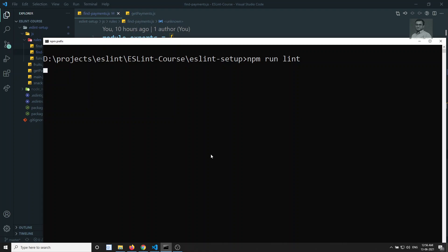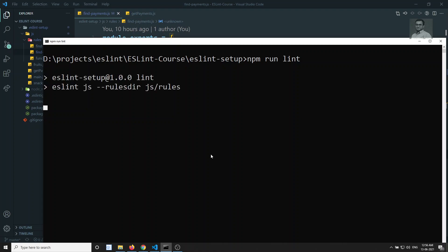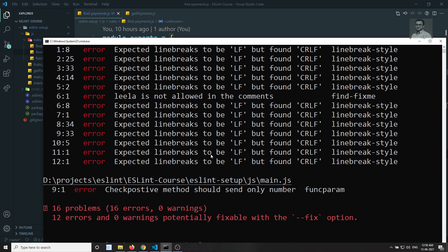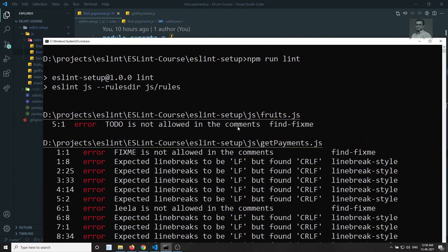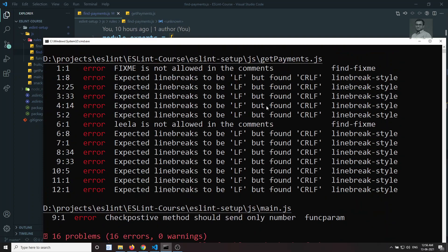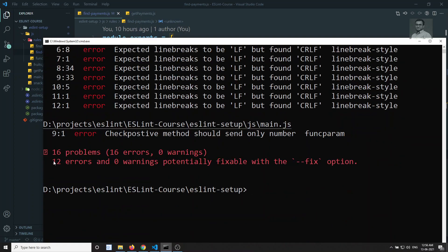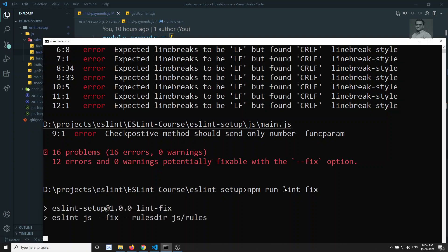Those errors we need to manually edit and solve. ESLint, for example, if you see some kind of error like unexpected line breaks, here you are able to see that 12 errors can be fixed with the --fix flag. That means we can write something like npm run lint --fix so that ESLint will automatically fix these resolvable errors.